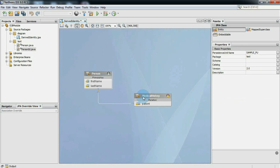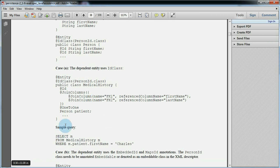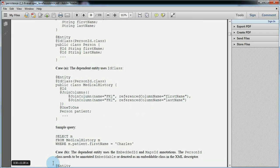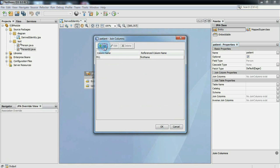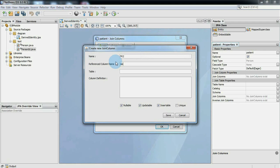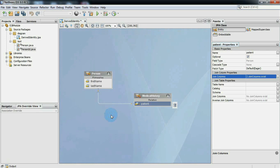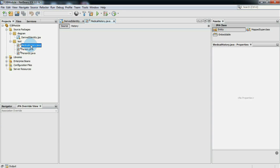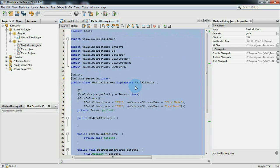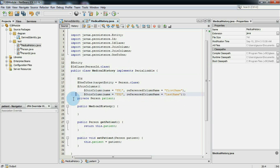So the identity of a medical history entity is derived from the identity of person entity. The person has a composite primary key, so we will use ID class to specify the primary key of the medical history entity. It is not necessary that parent entity and dependent entity both use embedded IDs or both use ID classes to represent composite primary keys when the parent has a composite key. The example also contains join column annotation, so we will add some join columns and generate source code again.